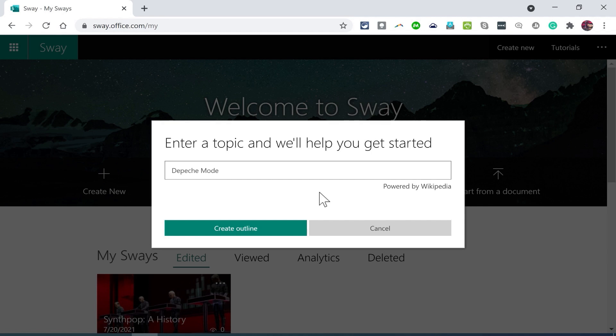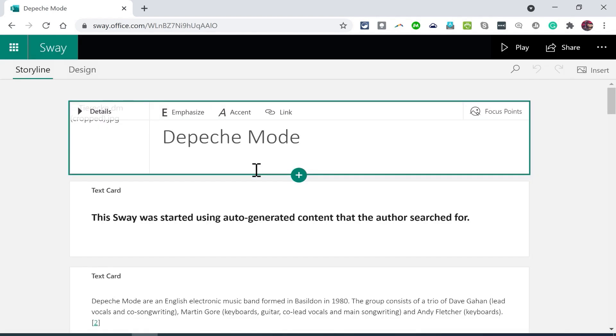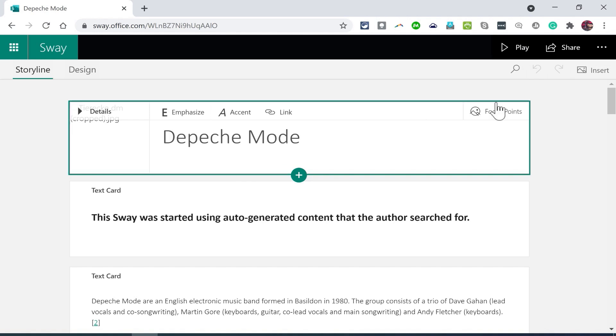The subject of this Sway that I want to create is about probably the most famous and possibly most successful synth pop band, Depeche Mode. Now that I've typed that in, I can just tap enter on the keyboard or click create outline. And Microsoft Sway does a lot of background work to automatically create a Sway on this topic.